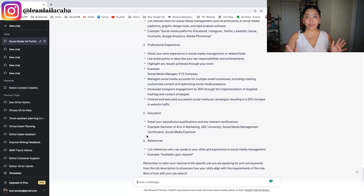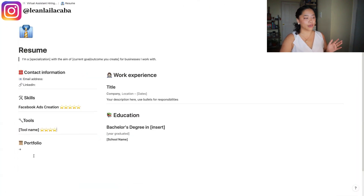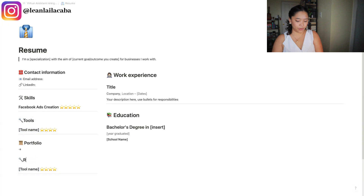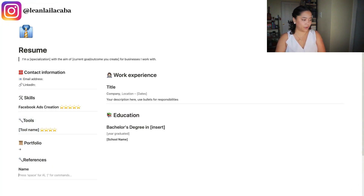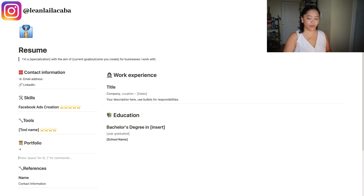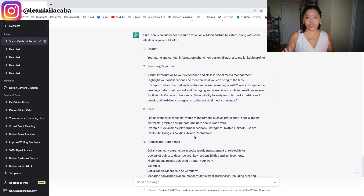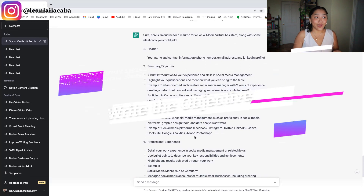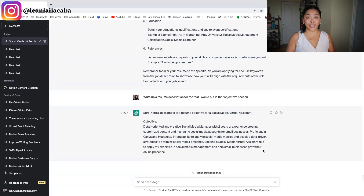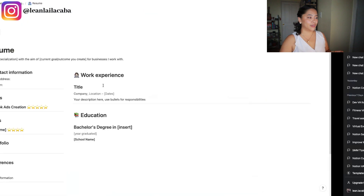Now that ChatGPT created the outline, we can double check it against the Notion template. The only thing probably missing from the resume template is references. You can quickly add a references section, put in the name of your reference and their contact information. I've also added a way to include a link to the portfolio you just created with ChatGPT. So now we've matched the outline that ChatGPT made for us, and the next thing to ask it is to write the objective for your resume — starting to fill out the content. You can copy and paste it right into your resume.